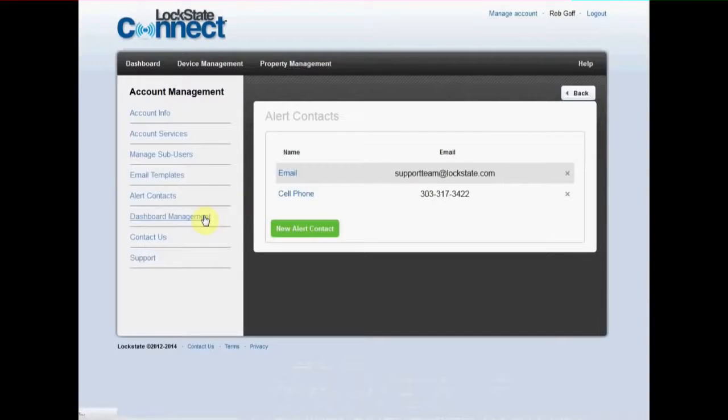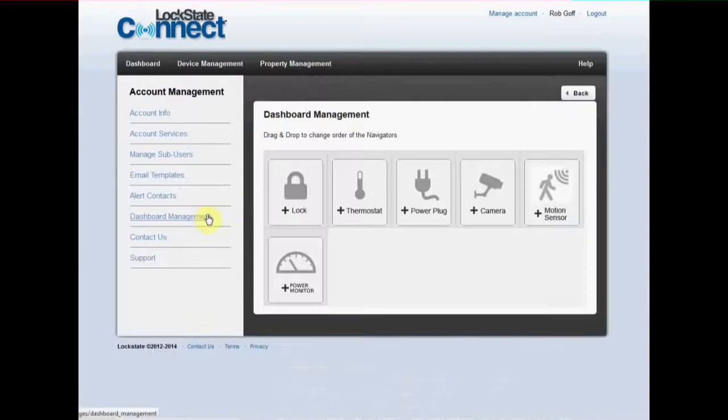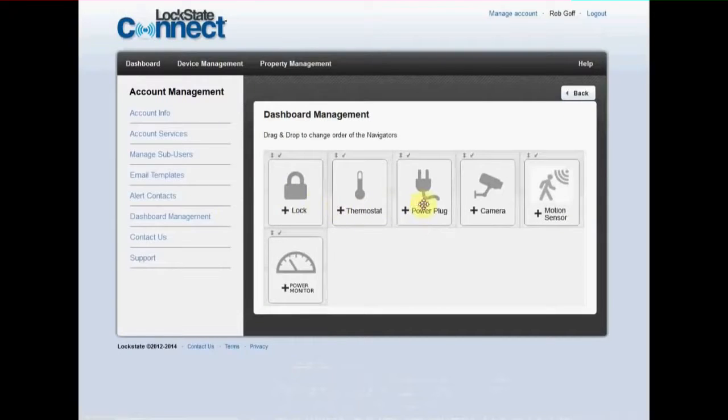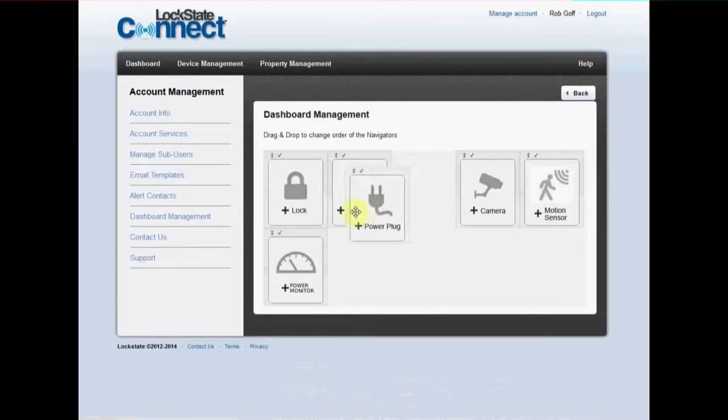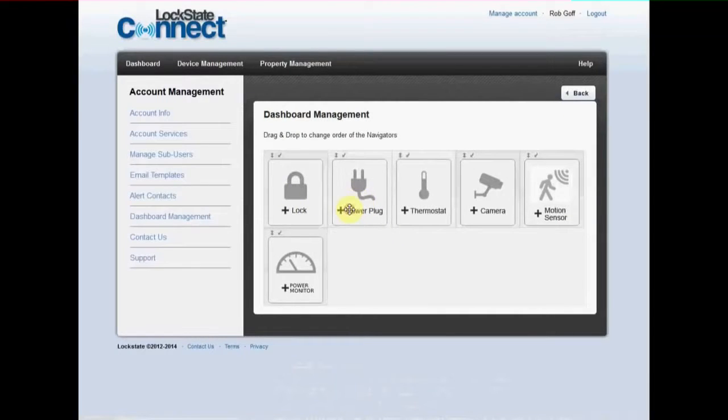Dashboard management allows you to rearrange the devices on the navigation bar in any order you wish. Simply drag and drop to the desired order.